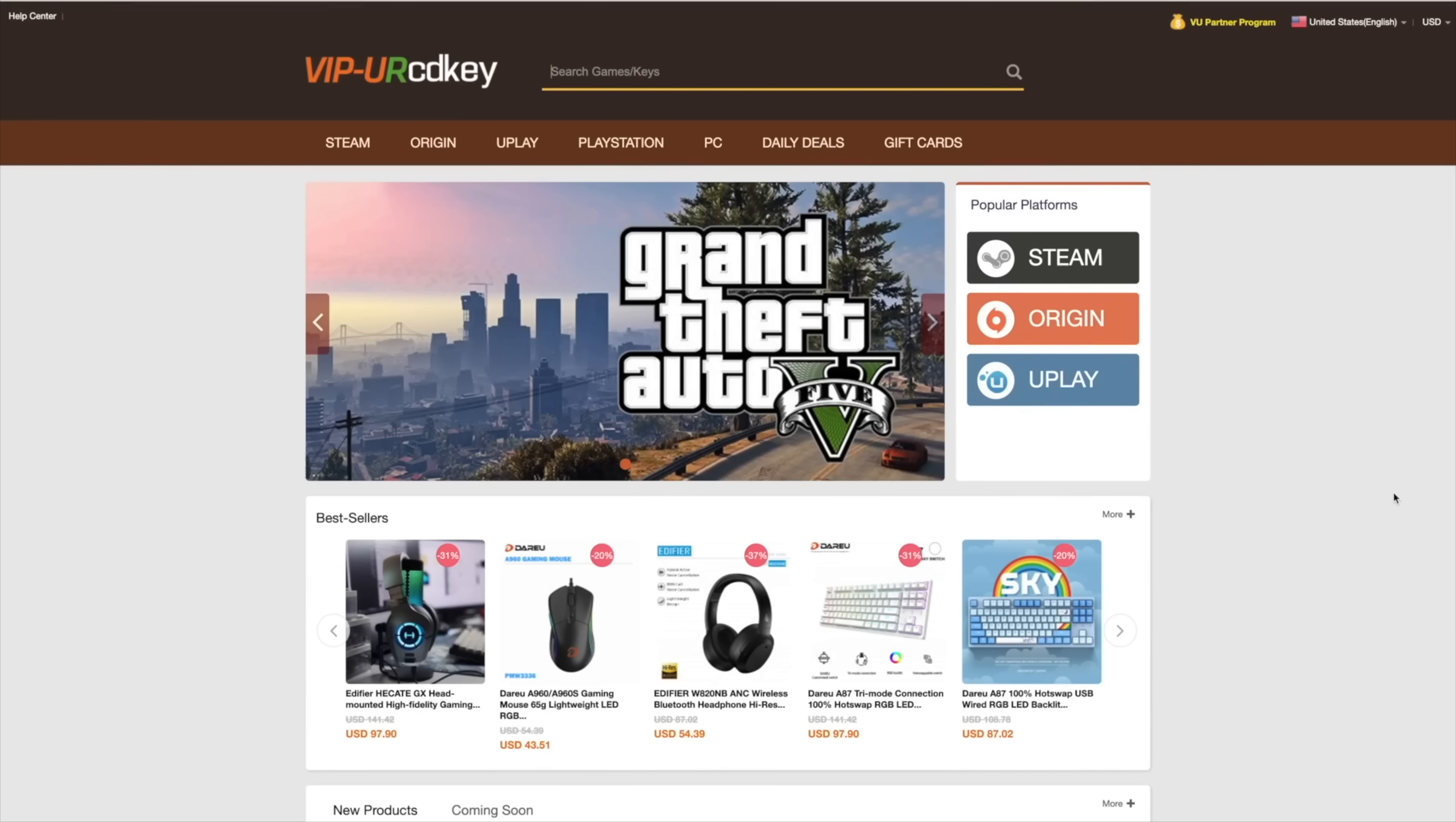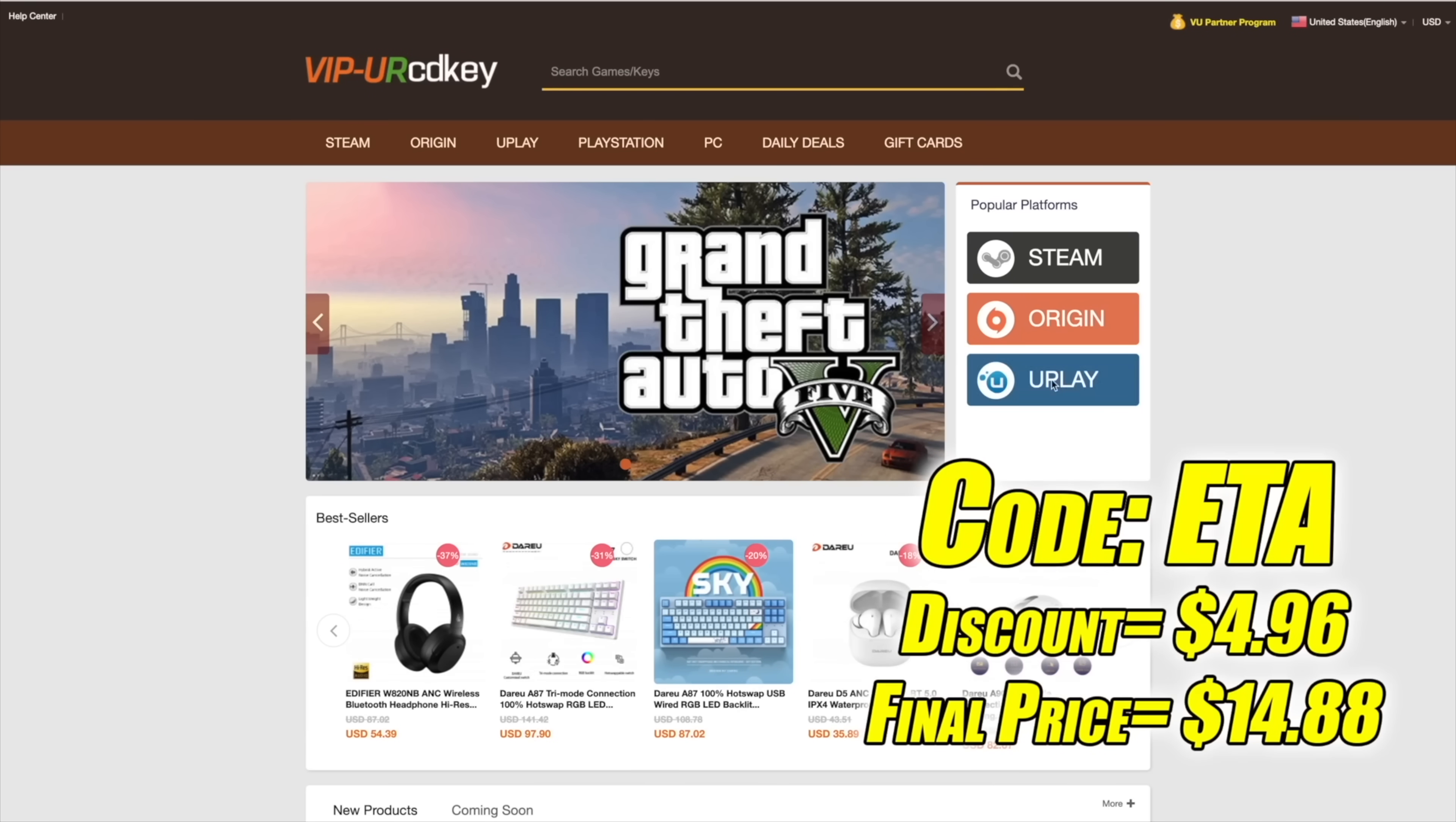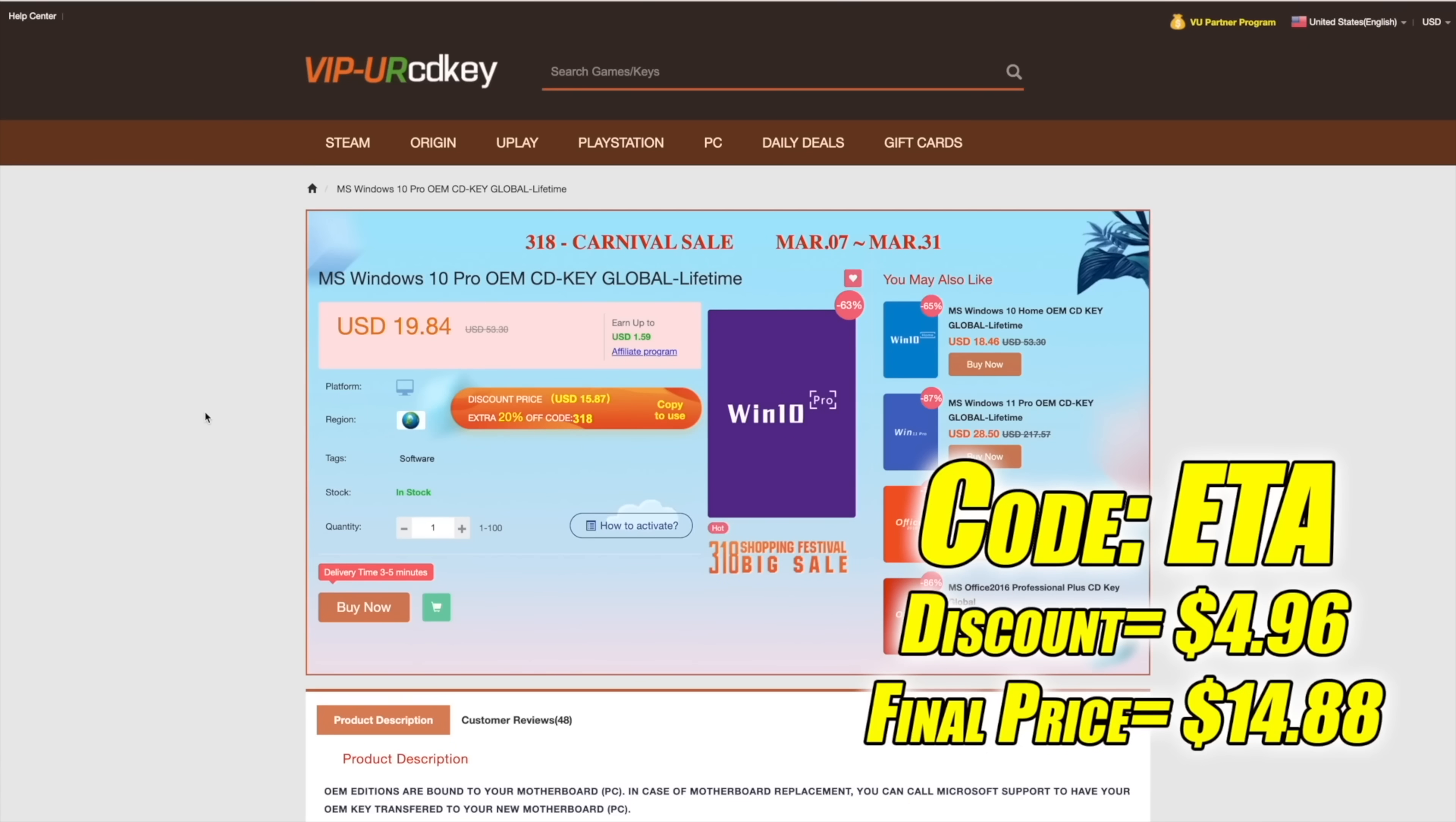I've actually been using this site for a couple years now. They do offer Steam Keys, Origin, Uplay. They even offer Microsoft applications like Office, but the main reason that I use URCD Keys is for their Windows Keys. Right now, their Windows 10 Pro OEM Key is $19.84, but if you use code ETA at checkout, you can get 25% off.